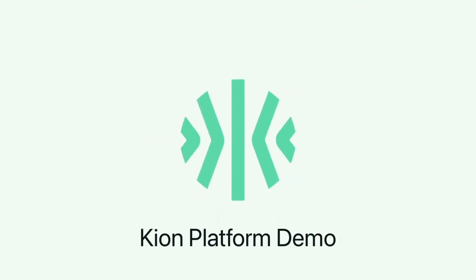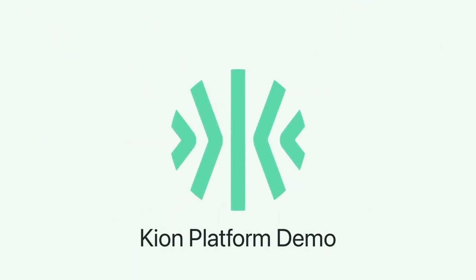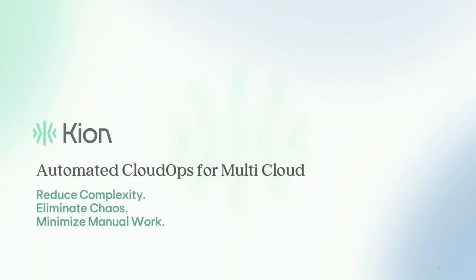Hello, everyone. My name is Ibrahim Tawfiq, and I'm the manager of solutions engineering here at Kion. I'd like to welcome you to this conversation around the Kion application.